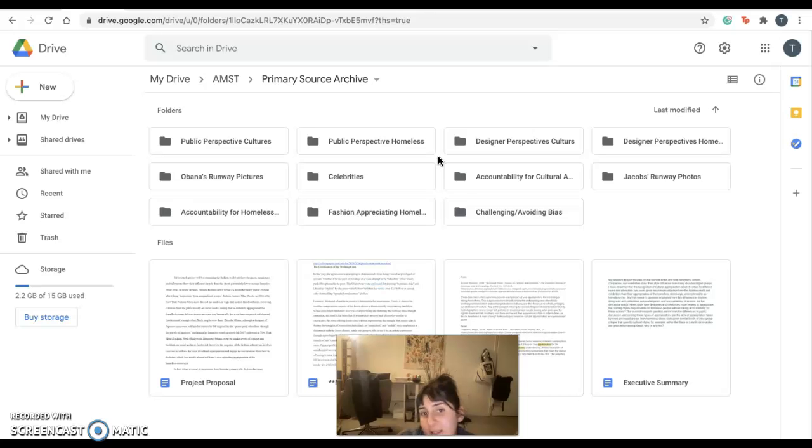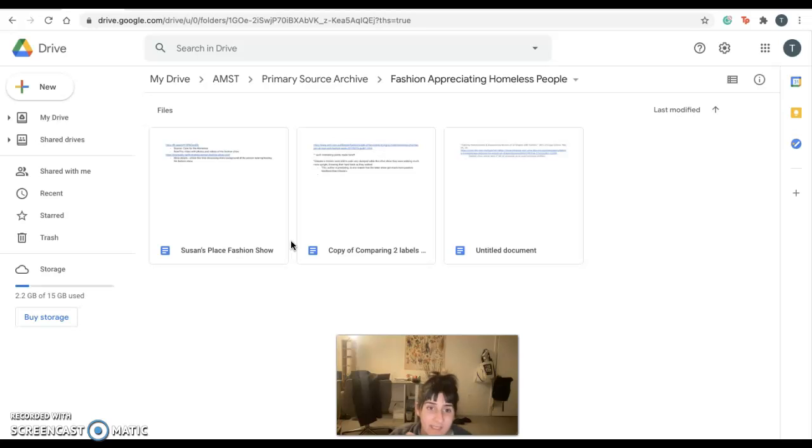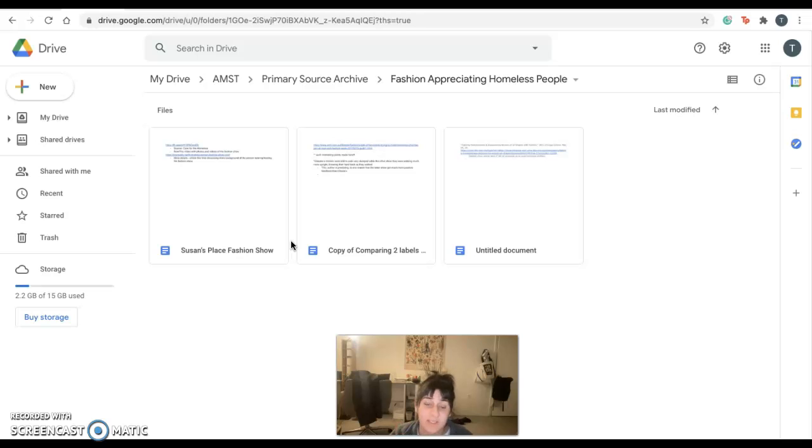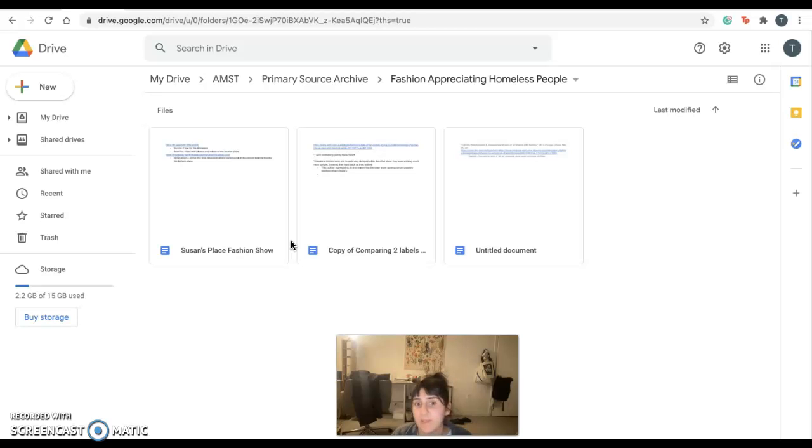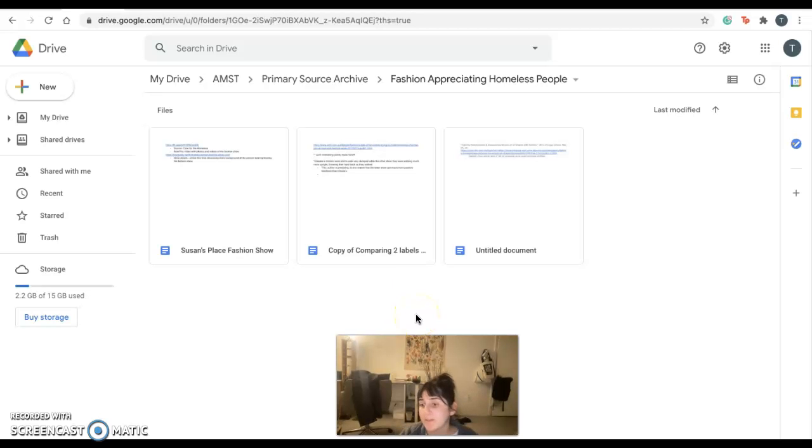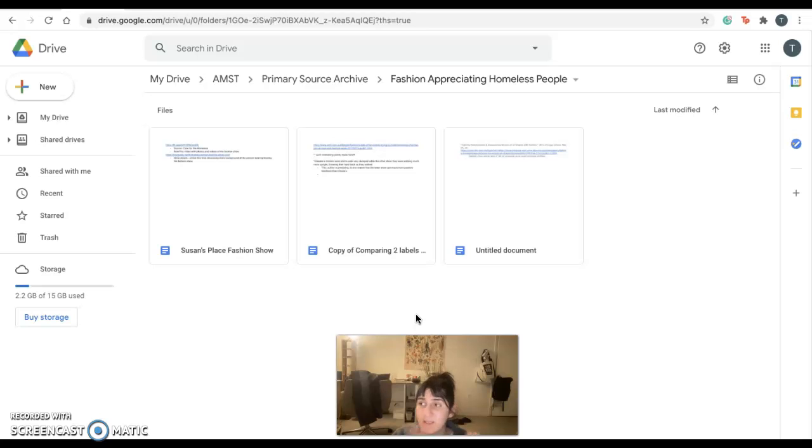So lastly, sort of asking for advice and help. I found these sources, and the Susan's Place Fashion Show was a show run by a former resident of this homeless shelter, and she hosted a show in which all the models were current residents of the homeless shelter, and all the proceeds went to funding their mental and physical health care.